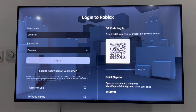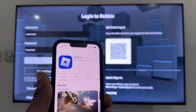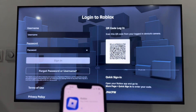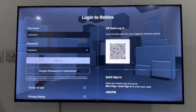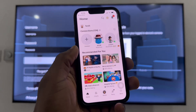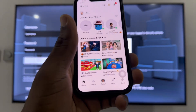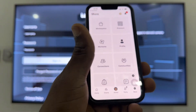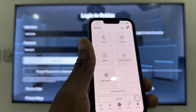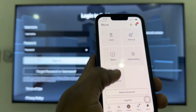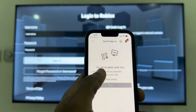With the QR code, all you have to do is use the Roblox app on your mobile phone. Download the Roblox app on your phone, log in to your account, open it, click on More, scroll down, and you'll see Quick Sign In — that's the easiest and fastest option.